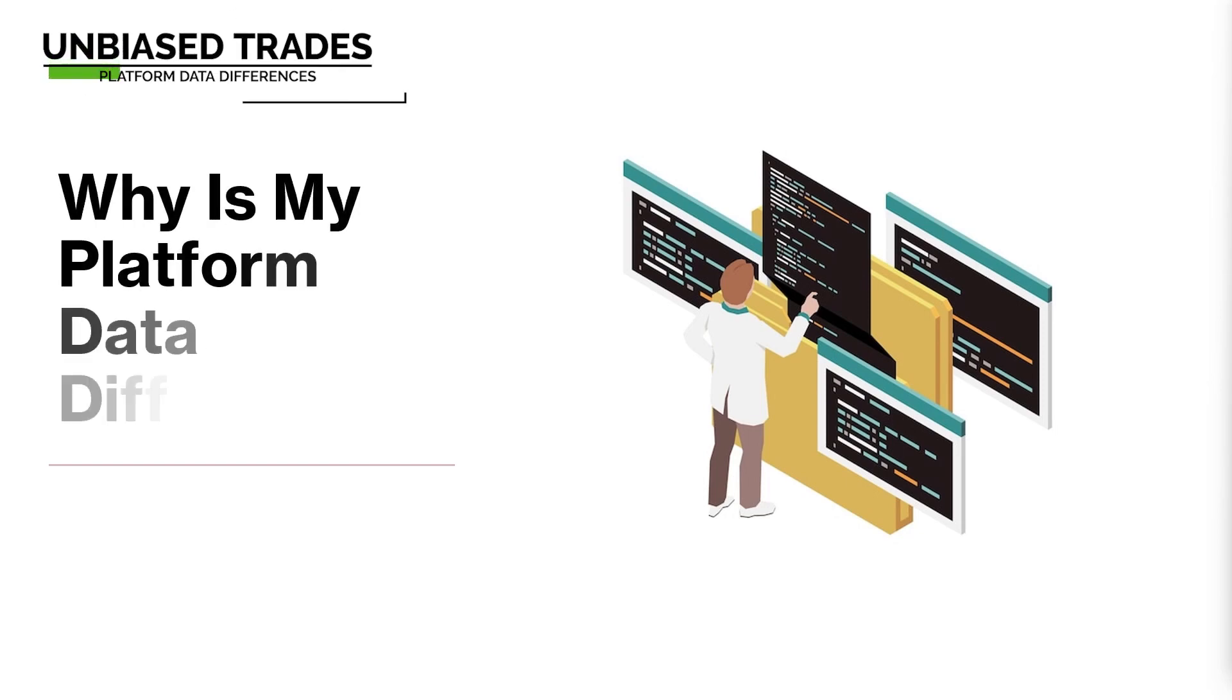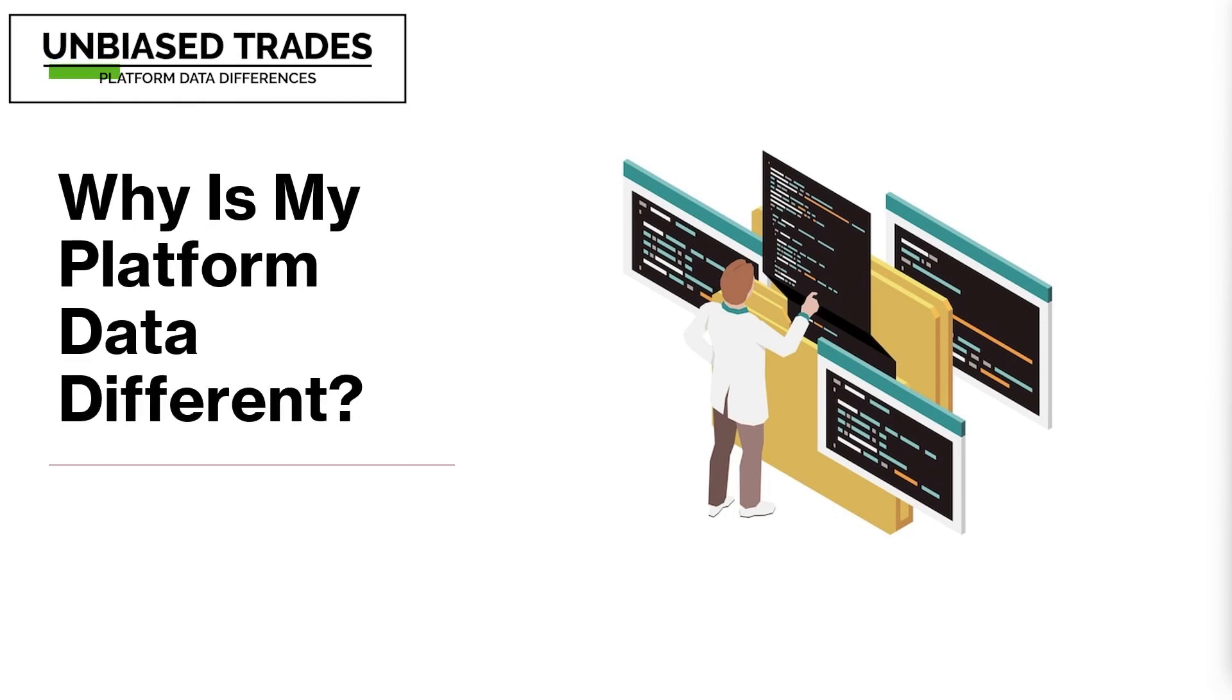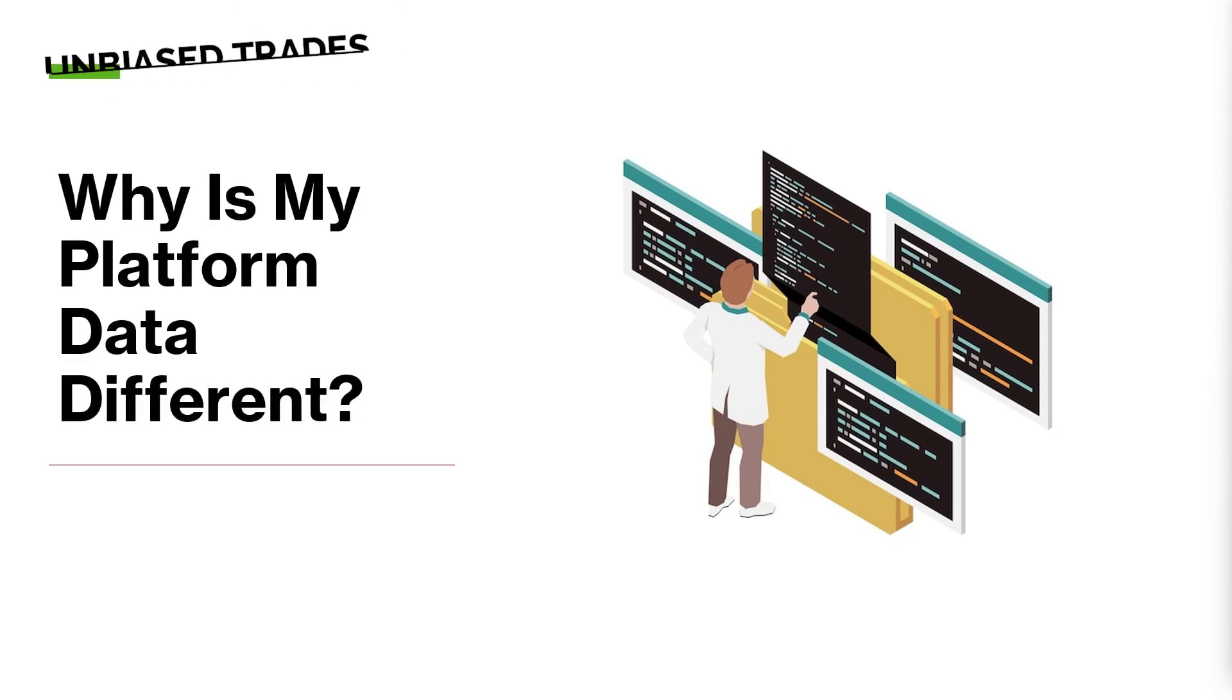I'm Biased Trades here and today we're going to be going over why is my platform data different. This will be a bit of a shorter video but hopefully this will provide you value on why you're seeing differences between different platforms.